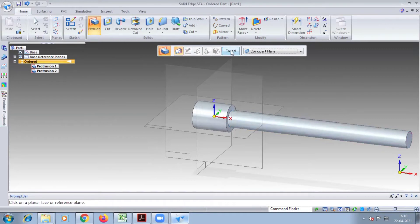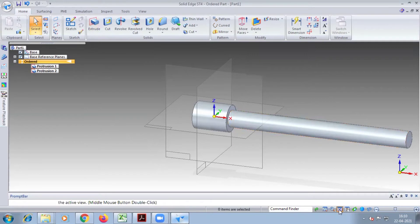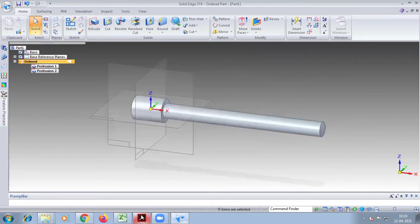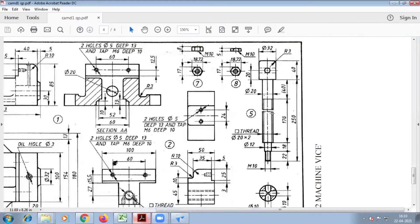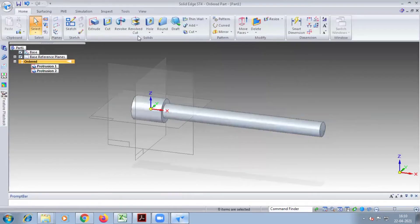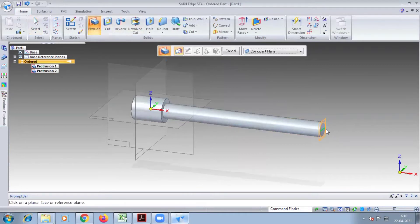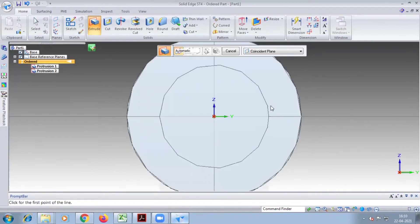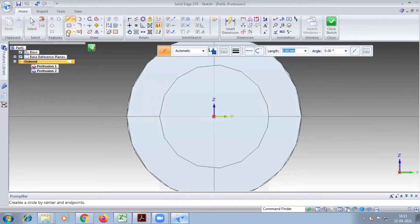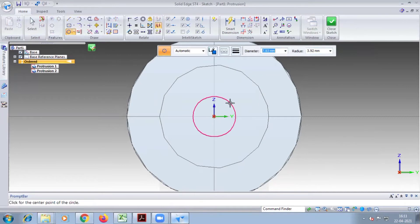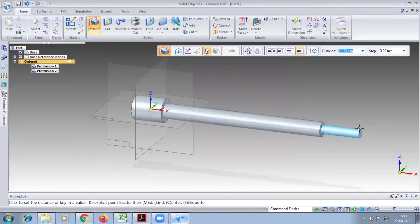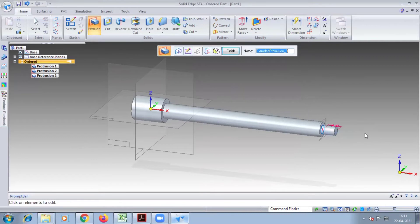Next extrusion — look at the diagram. The diameter is 12 and length is 18. Take the extrude and select this step. In this face we have to do the extrude, so take the circle command. Draw diameter 12, close sketch and give the extrude 18. Finish.